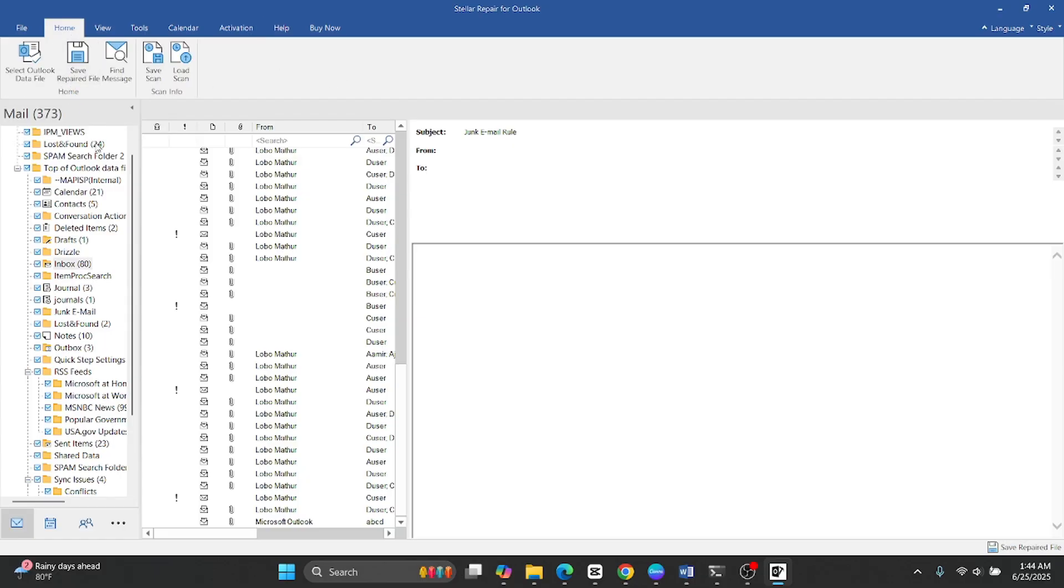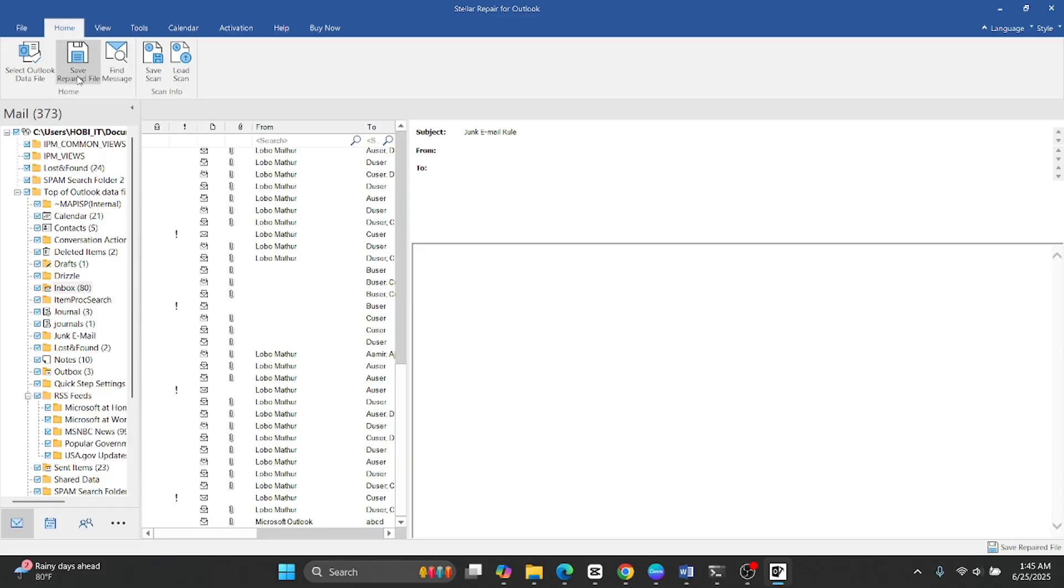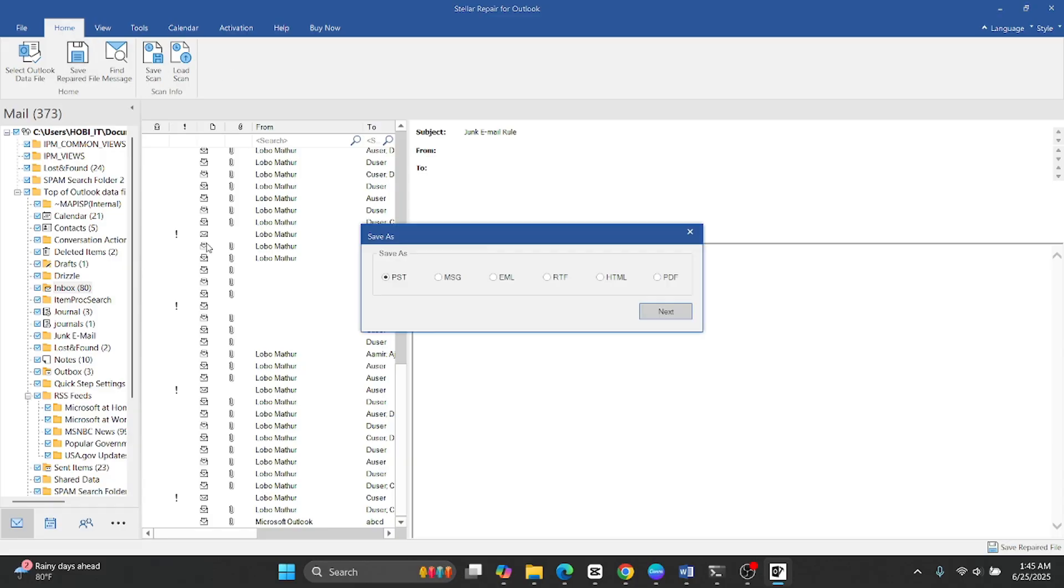You can export your recovered data to a new PST file or directly into Office 365 or Exchange.